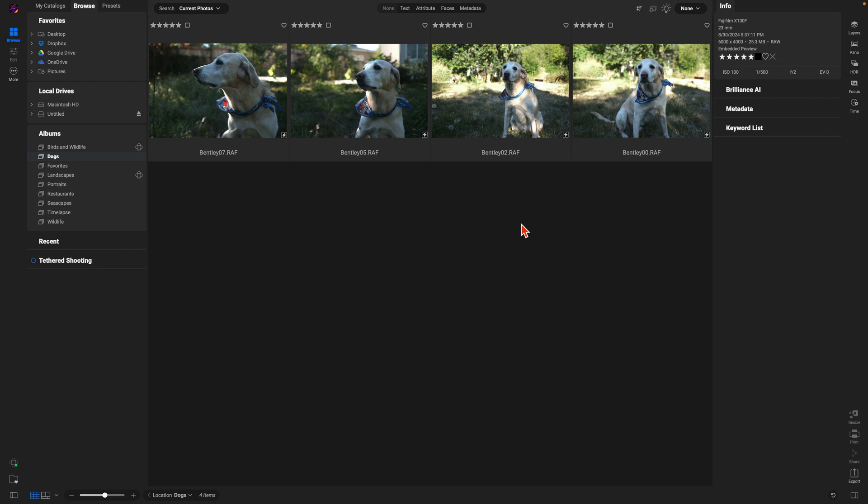So that's how to import images and organize them. Remember it's really easy to organize using filmstrip view mode and the Auto Advance feature. I typically like to use just a one or five star rating, but you can use one through five and also different color ratings or like/dislike. Join me in the next lesson where we learn about the new features inside ON1 Photo RAW 2025.